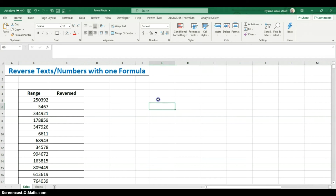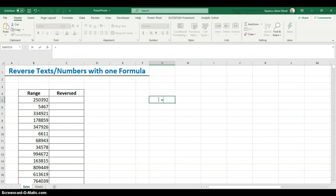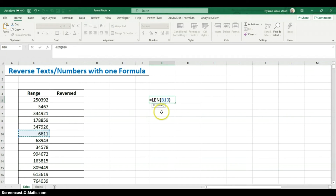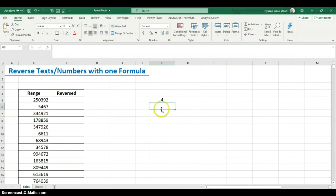Another function we're going to use is the LEN function, which gives us the number of characters within a cell — for any text, numbers, or string. So equals LEN of this cell closes and returns six, because there are six characters. If I did LEN on a four-character value, it returns four. Simple as that.